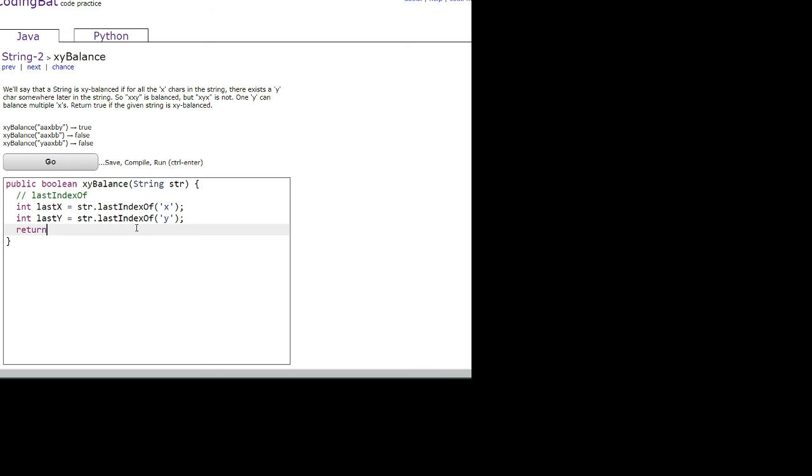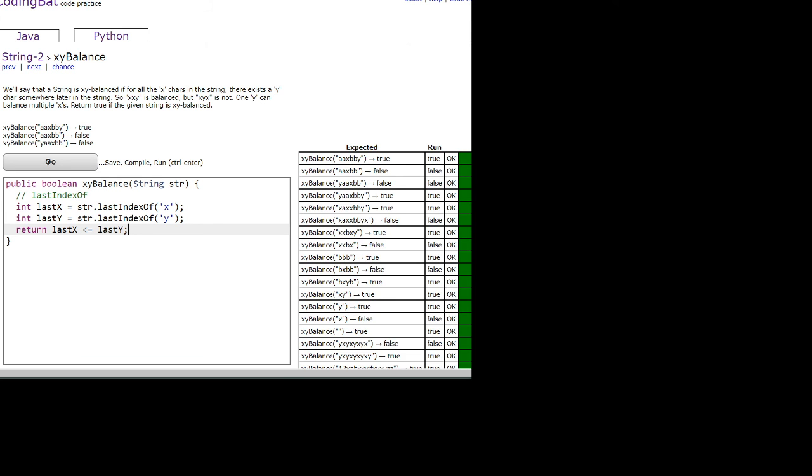So we will return true if the last index of the x character is less than or equal to the last y, and don't forget the semicolon at the end. Okay, yep, we got it.